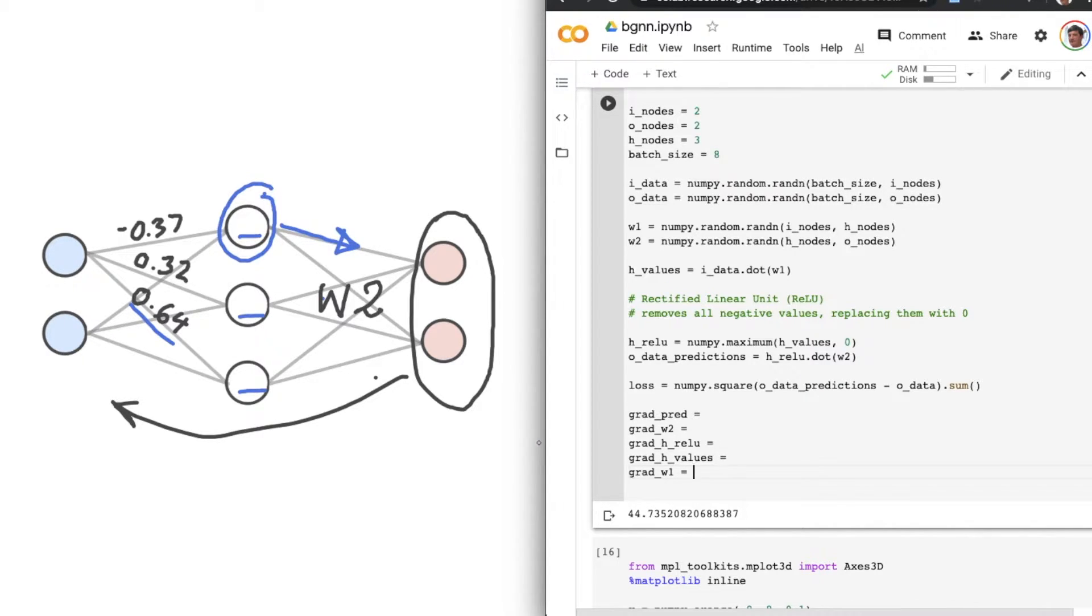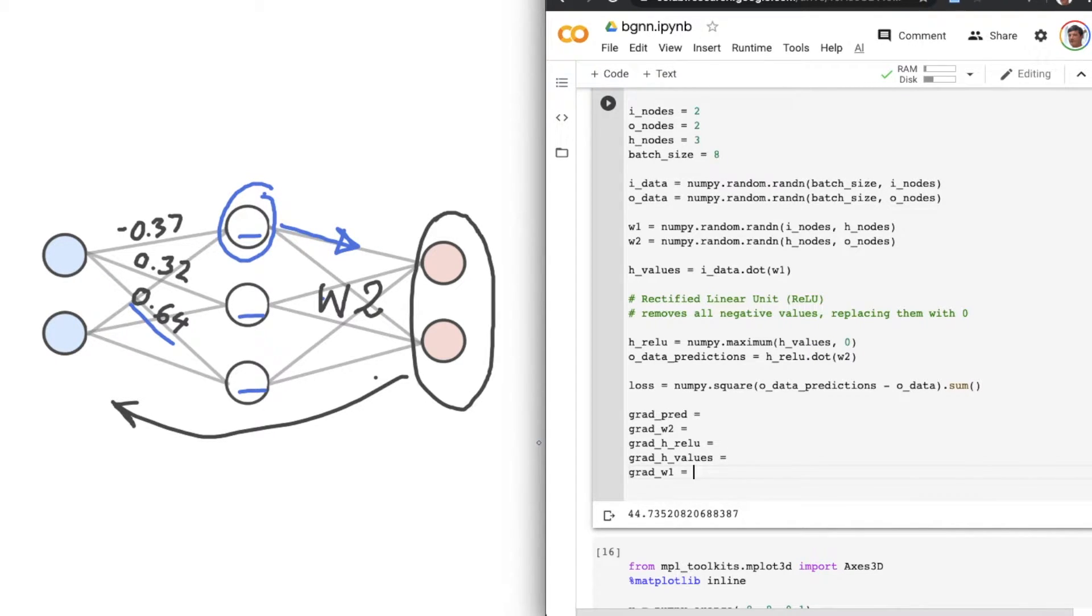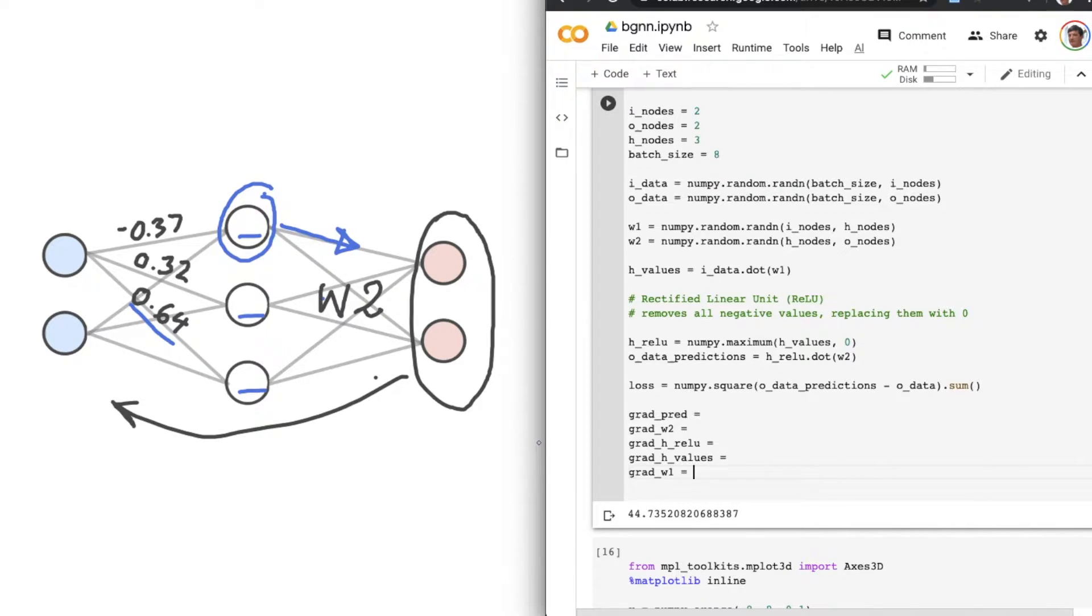And lastly, we'll work out the gradient with respect to W1. And we do it backwards because it enables the use of a fantastic little trick that I'll show you in a moment.